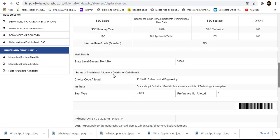The status of provision allotment details for Capron. First, the choice code is alerted — this is the college type. This is the result. Switch to now is the result. Save type is TWSS or EWSS.